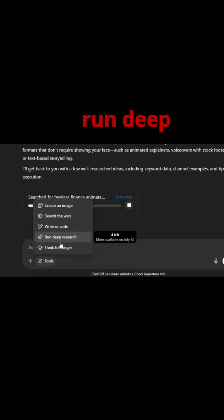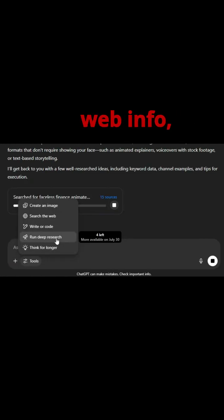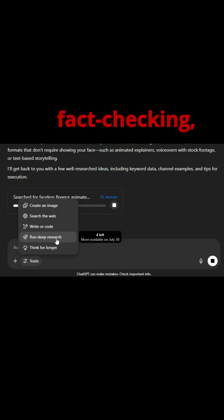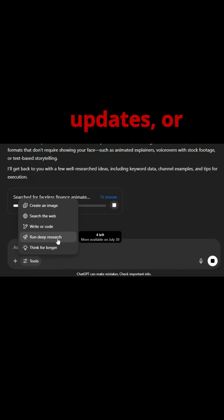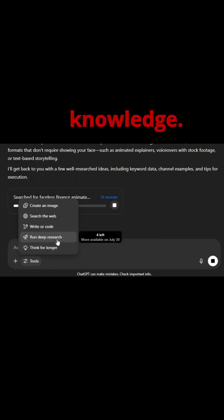First up, run deep search taps into real-time web info, perfect for fact checking, trending updates, or anything beyond ChatGPT's default knowledge.